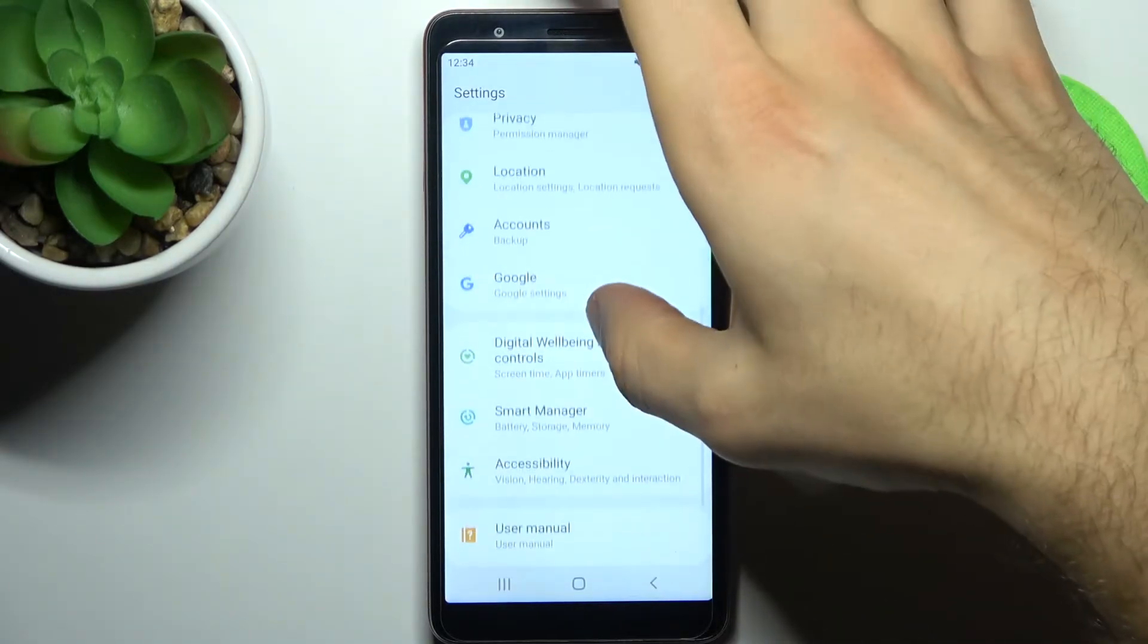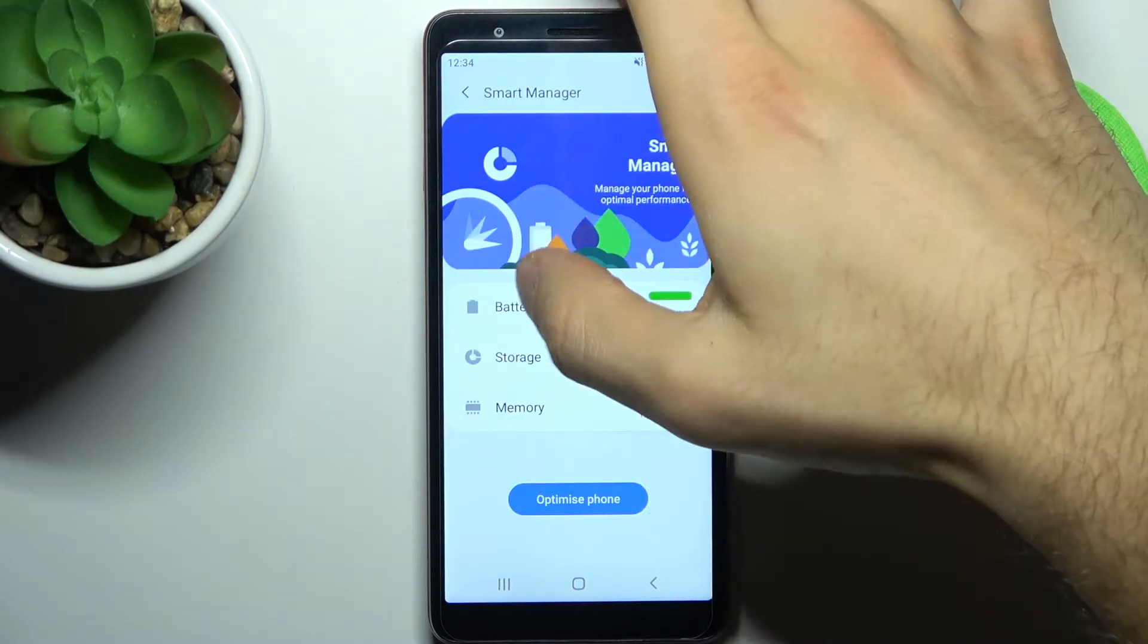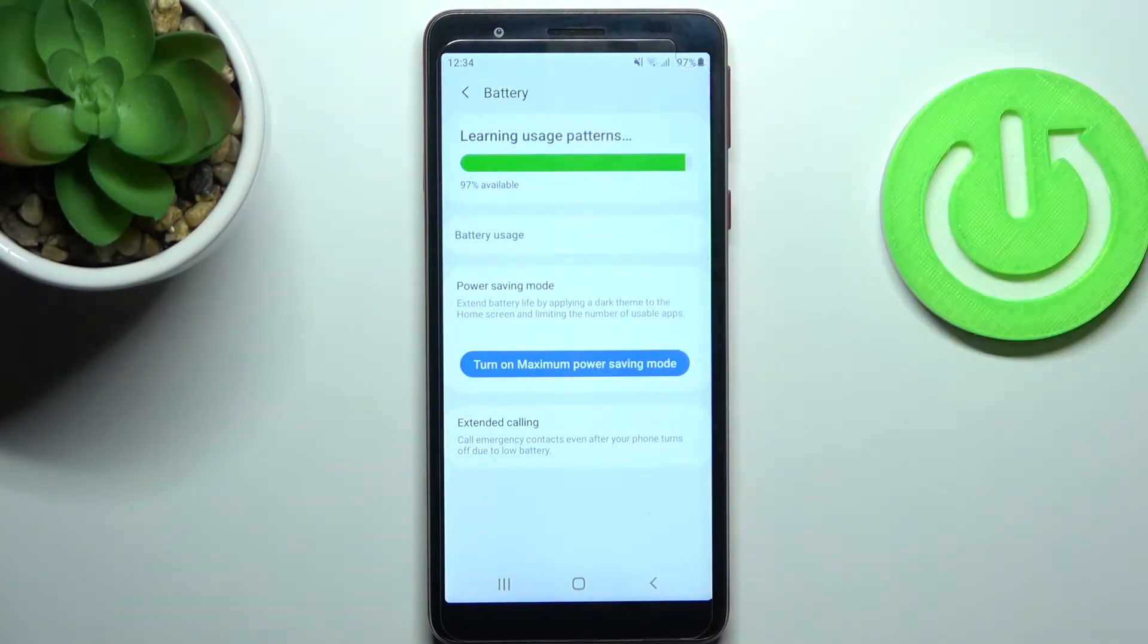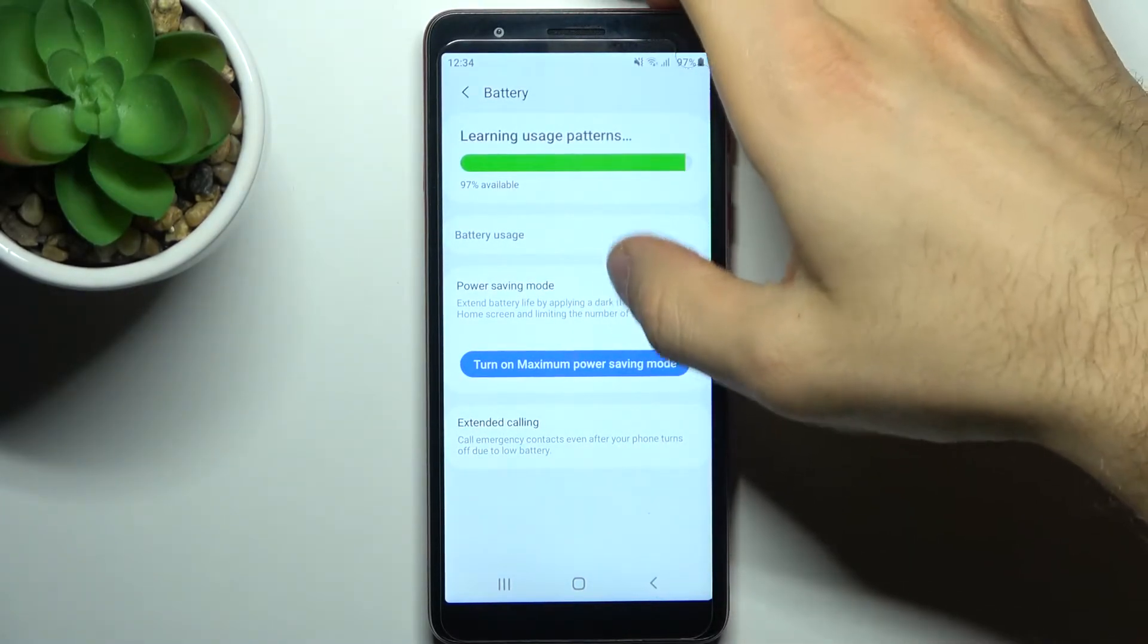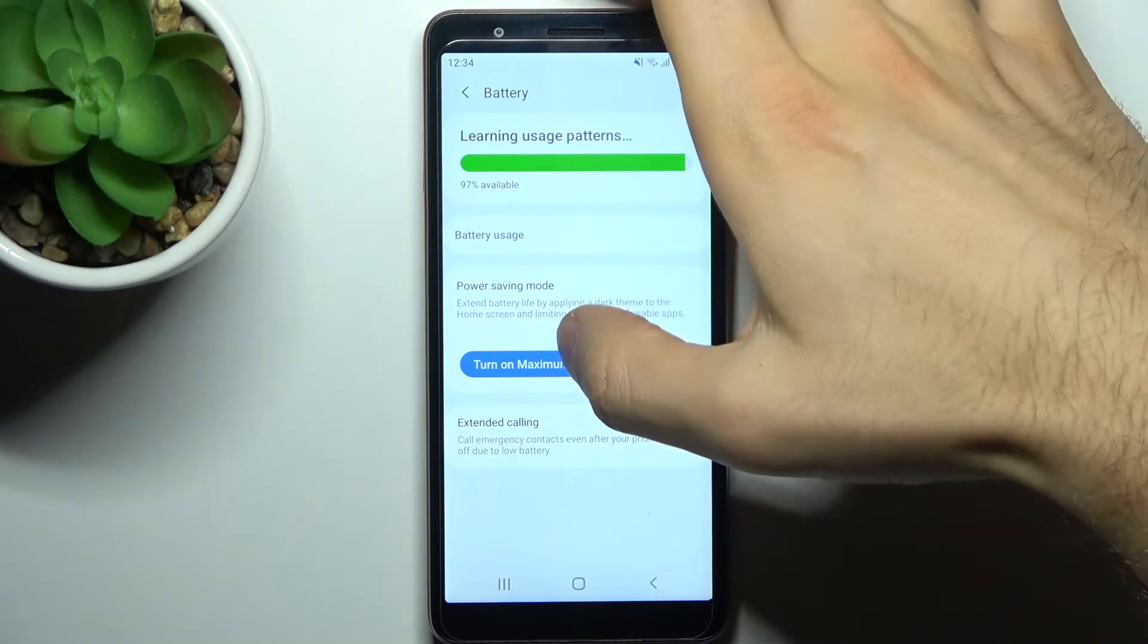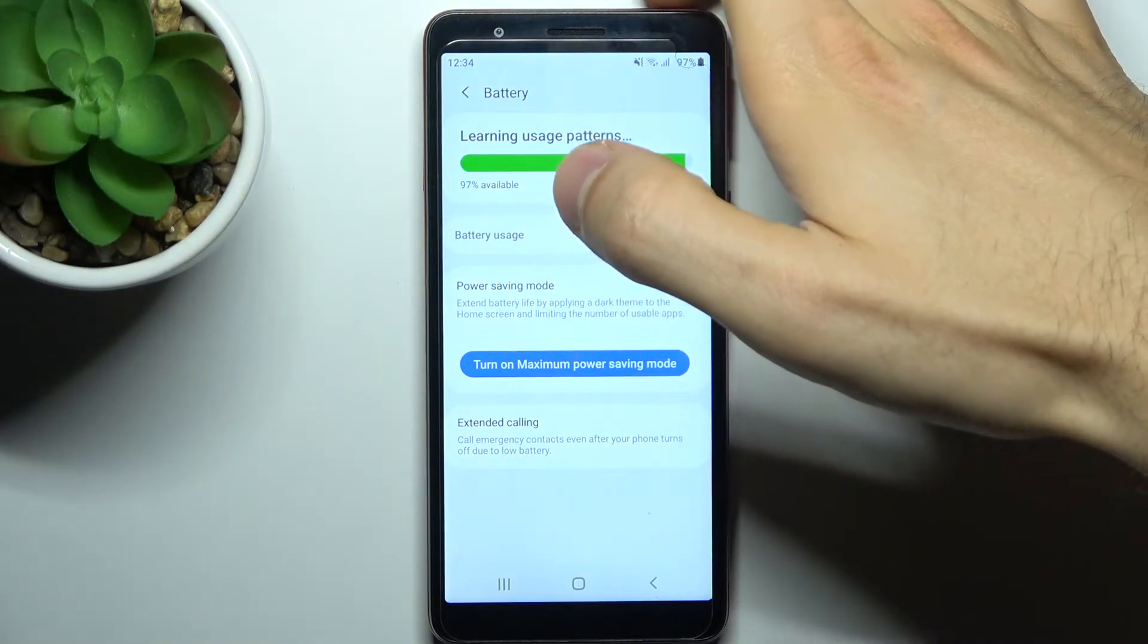Then go to the smart manager, then battery, and turn on maximum power saving.